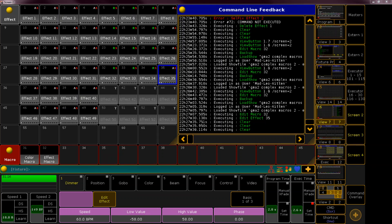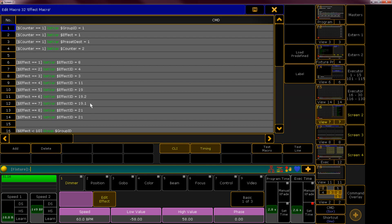Hey and welcome to a rather important footnote to the last video about how to create effects with our complex macros. I've since discovered a big problem, so let me show you what I mean.